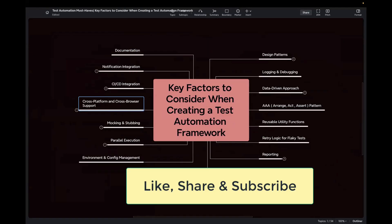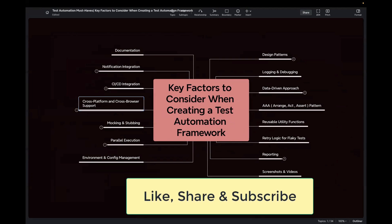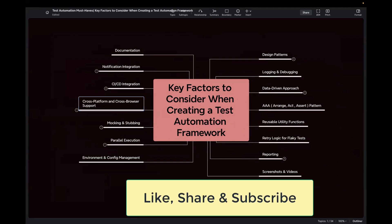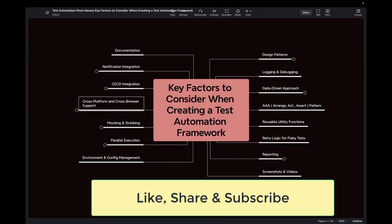That's all for today's video. I just wanted to highlight the main key factors you should consider when creating a robust test automation framework in your project and organization. If you found this helpful, don't forget to like, share, and subscribe to my channel. If you have any queries or suggestions, feel free to drop your questions in the comment section. Thank you for watching, and I'll see you in the next video.